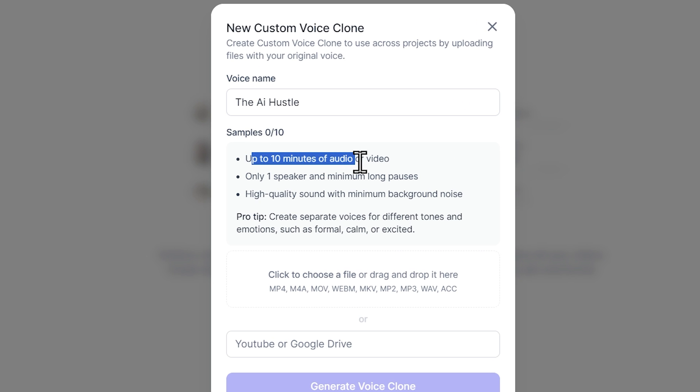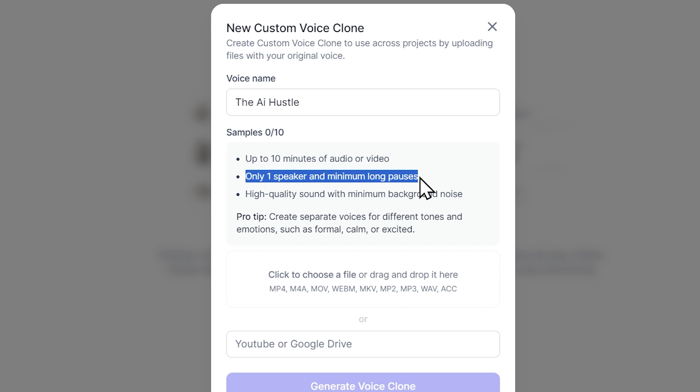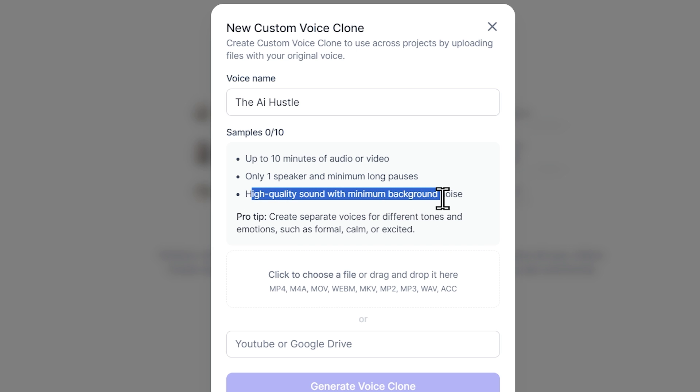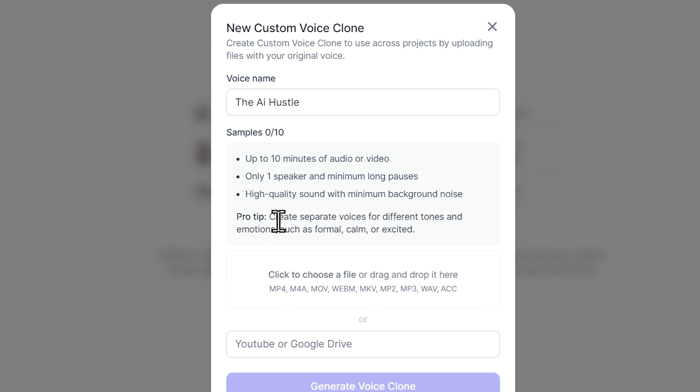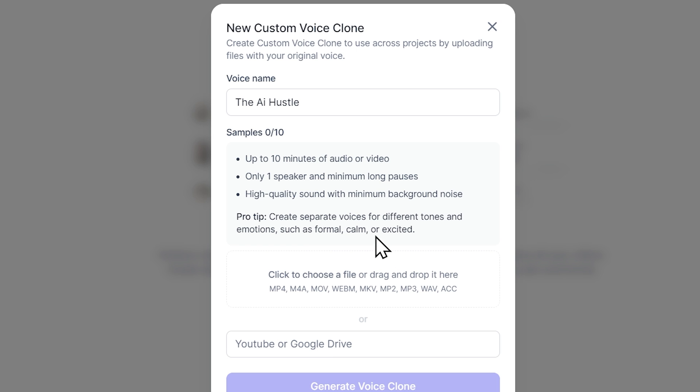First, up to 10 minutes of audio or video. Second, only one speaker and minimum long pauses. Third, high quality sound with minimum background noise. And here is a pro tip for you. Create separate voices for different tones and emotions such as formal, calm, or excited so that after voice cloning, you'll get the same result.